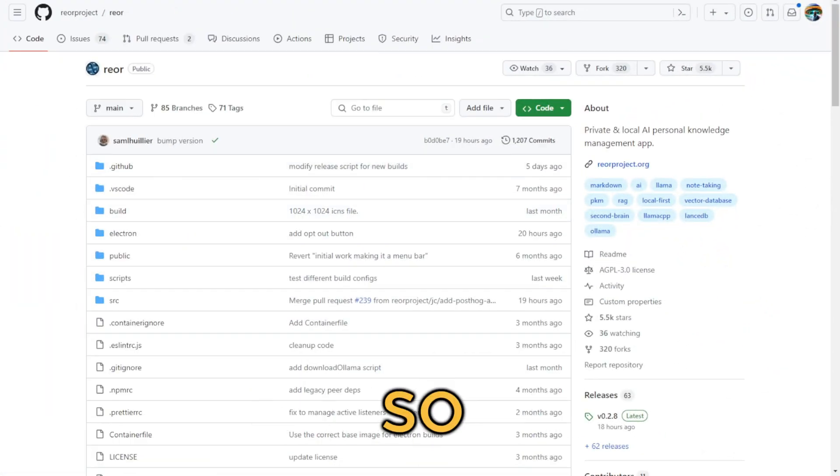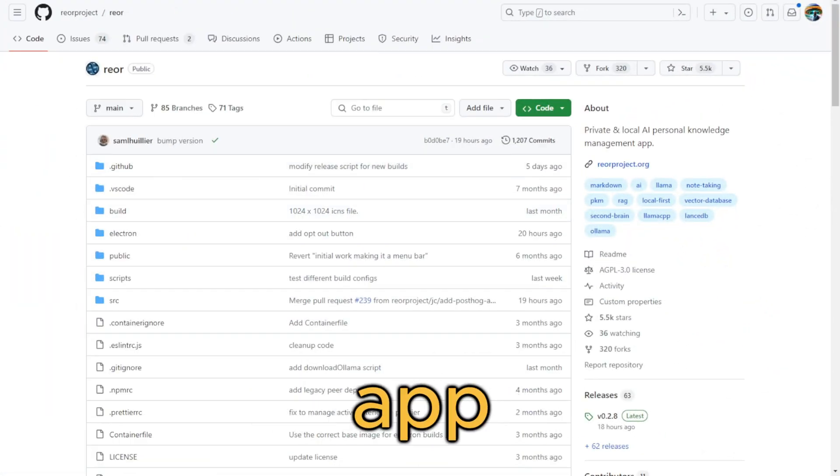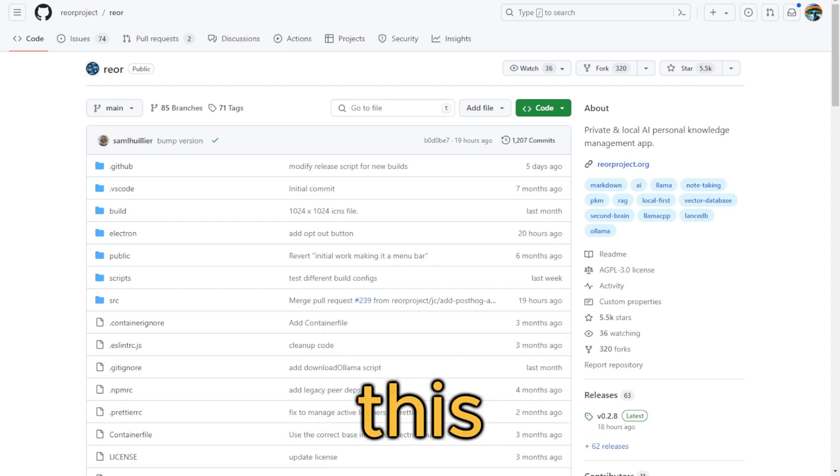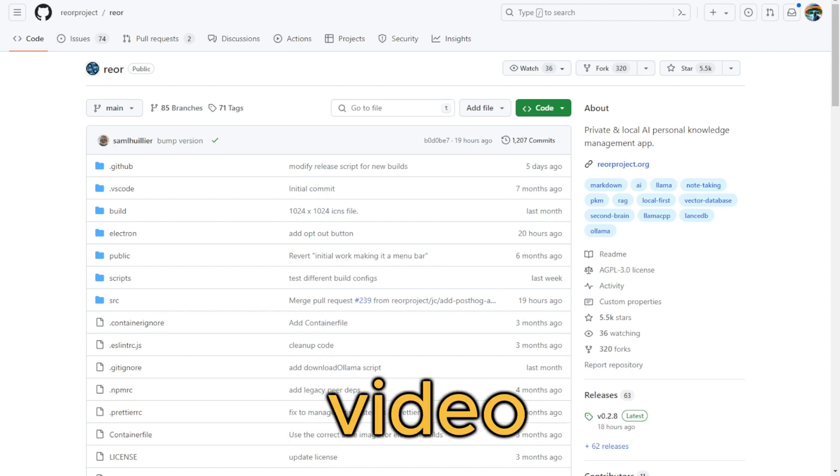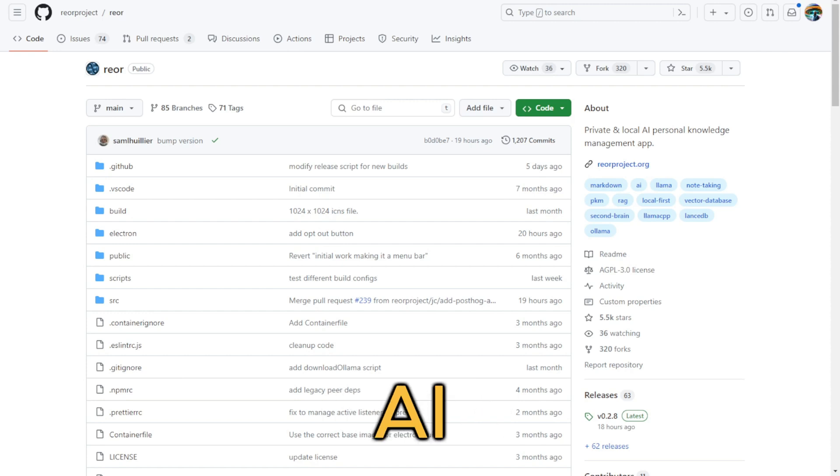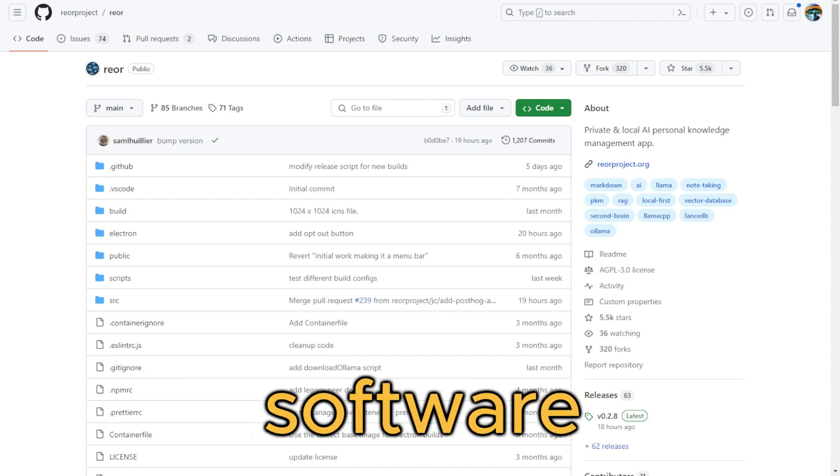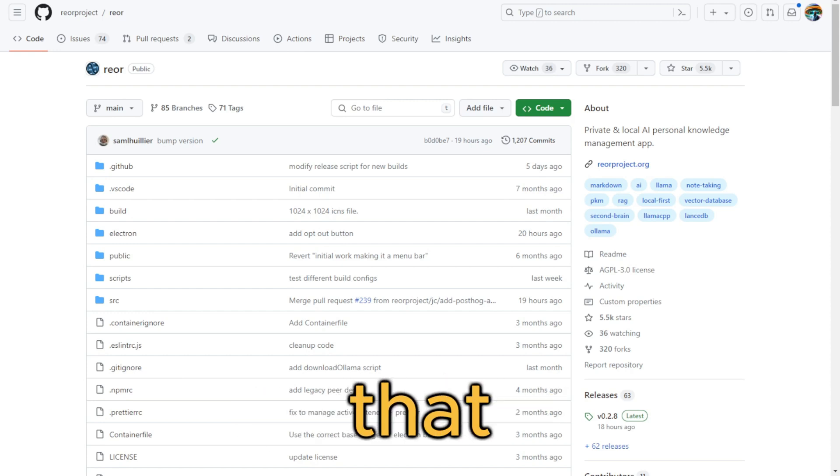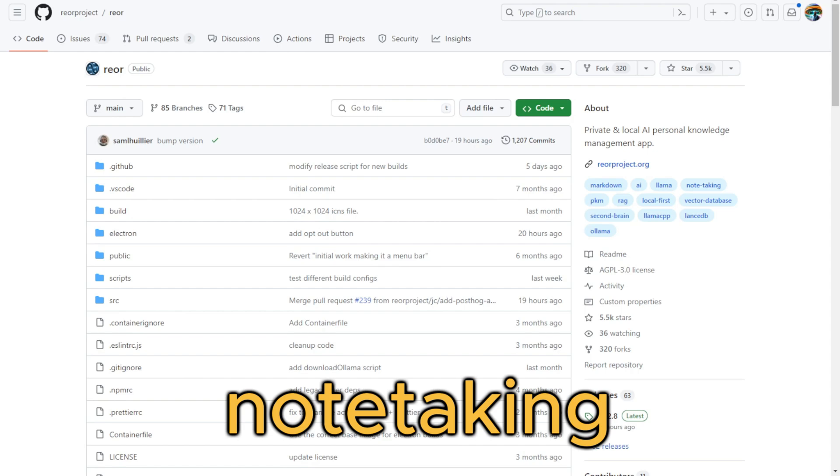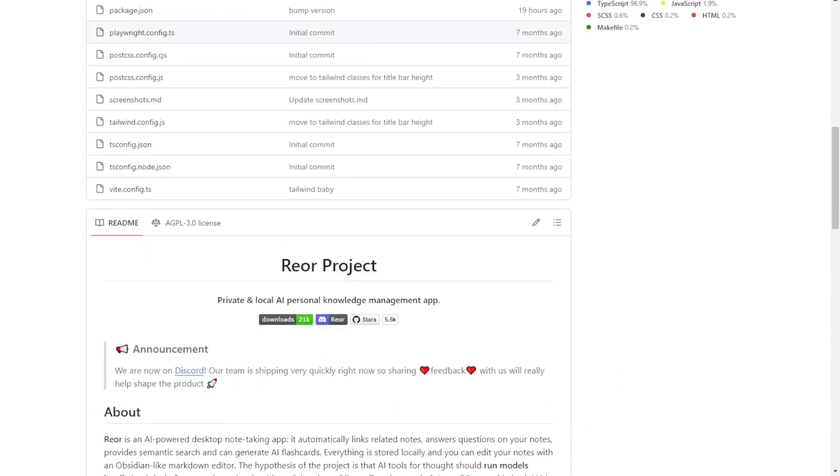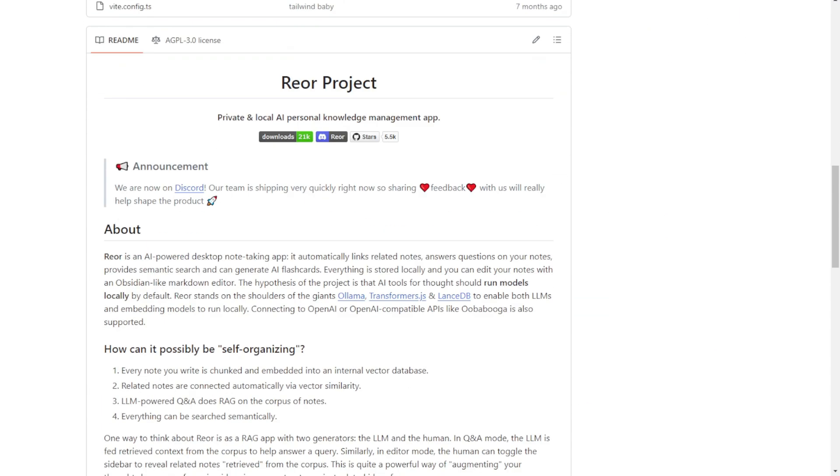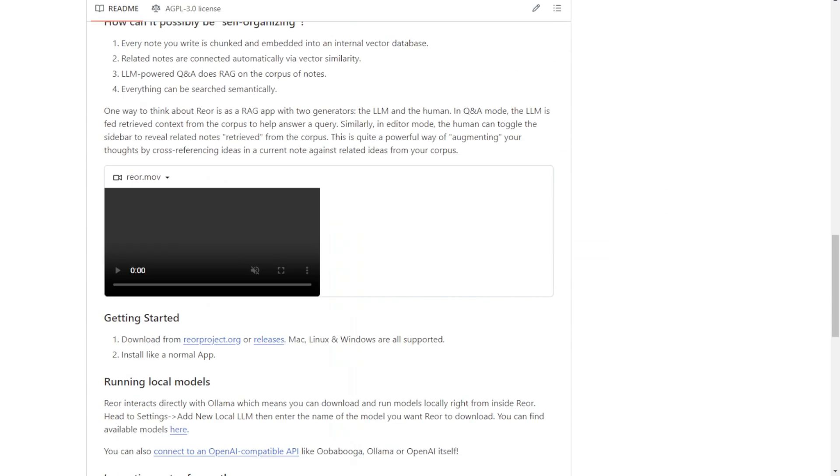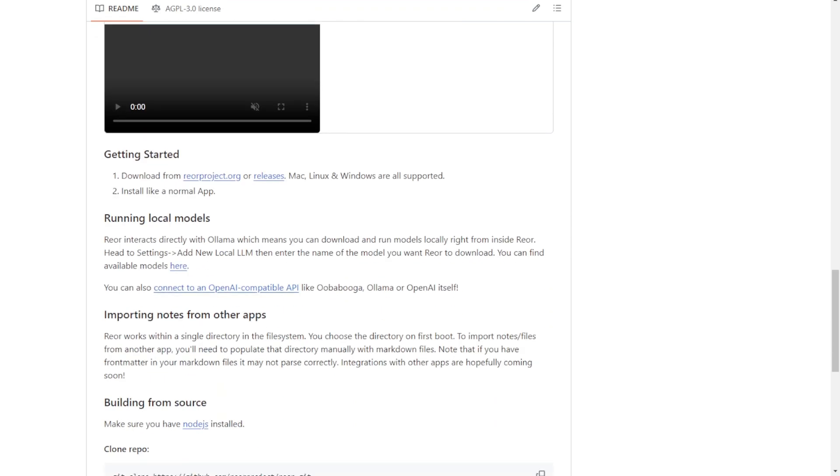Hello everyone, this is another new app called Reor. I want to introduce this in this video as it's a really cool AI-powered software for your local machines that you can use for note-taking. Like any note-taking app integrated with AI, you can use local large language models or OpenAI like ChatGPT as well.